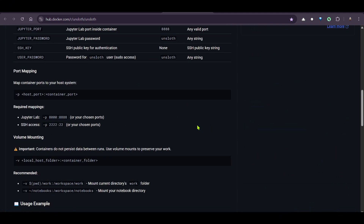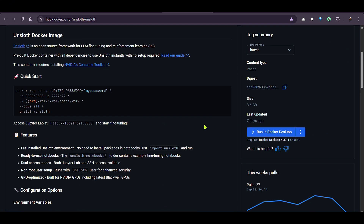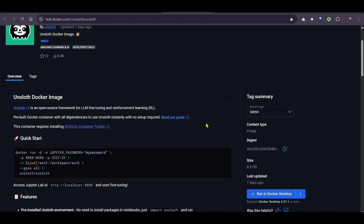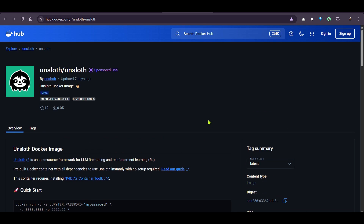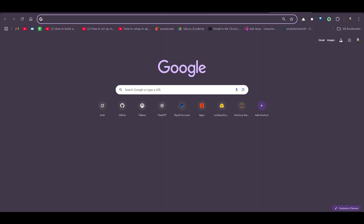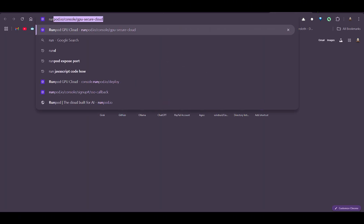In order to get started, I'm going to show you two things. First, I'm going to show you on an Ubuntu system which I have already installed on my Windows PC, and I'm also going to show on RunPod as well.